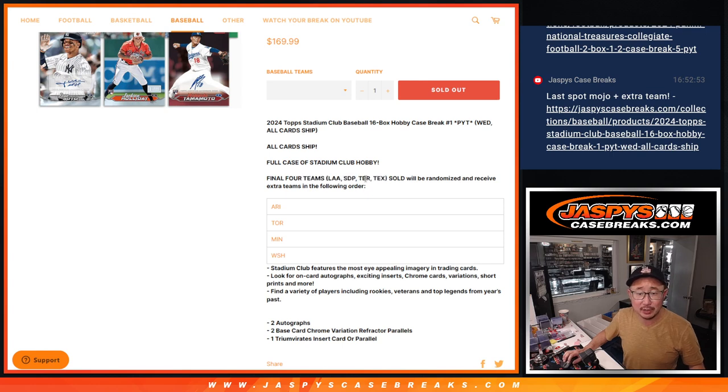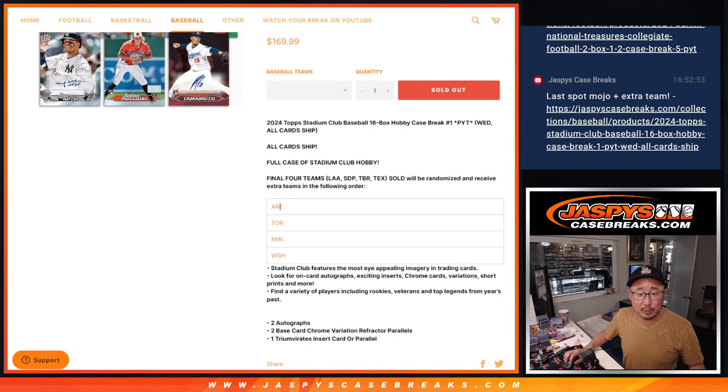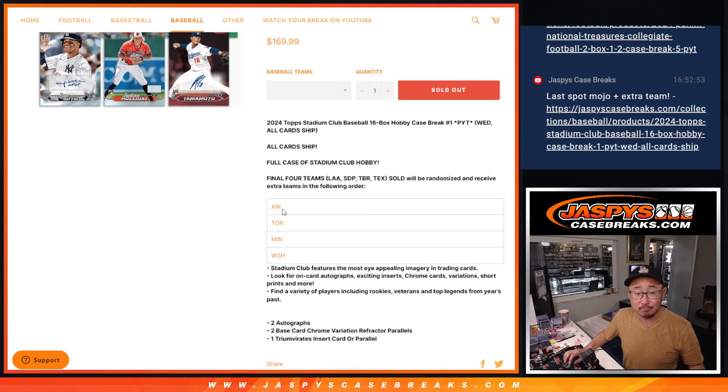But we said that the final four teams picked up: Angels, Padres, Rays, Rangers. Final four teams sold, randomize them, and those four people will get an extra team in this order right here.